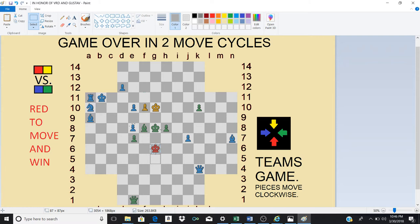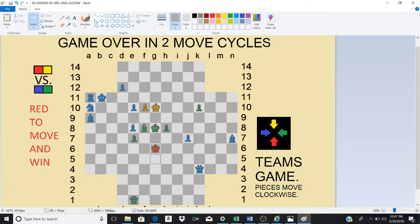And it doesn't matter what blue does now. Blue can try anything. He cannot check yellow. That's very important. It's a very important detail in this puzzle.